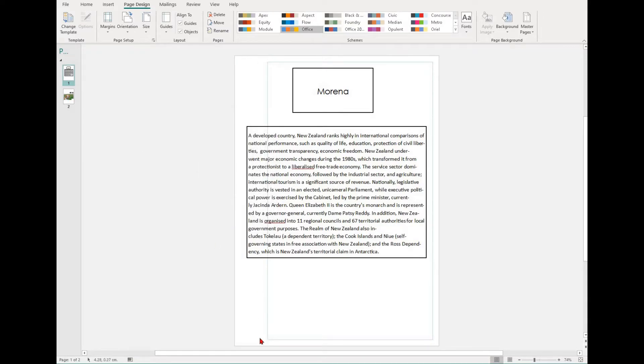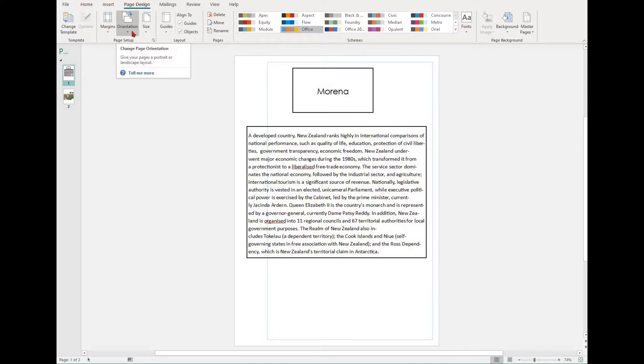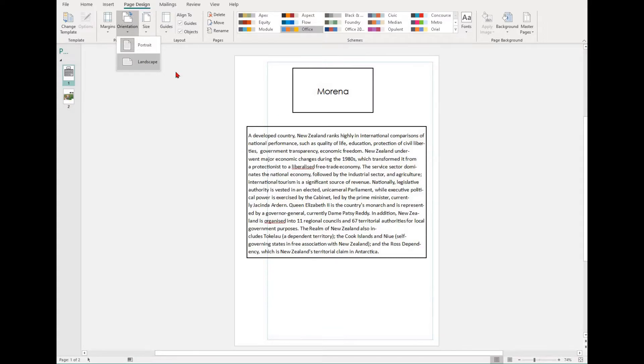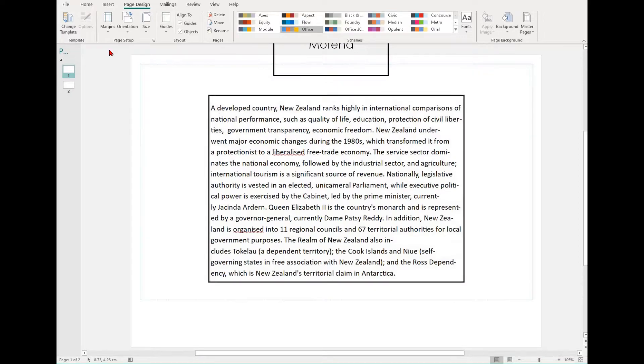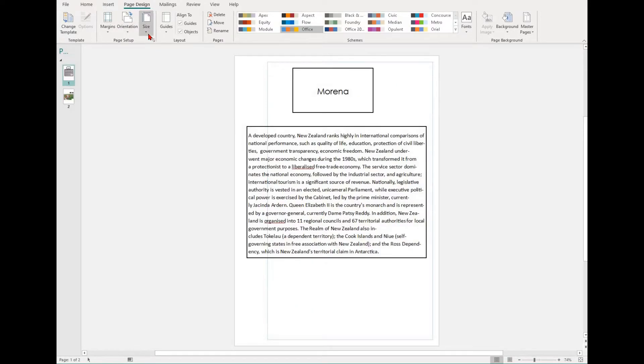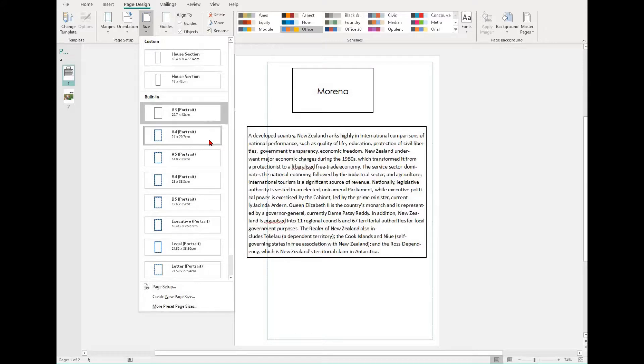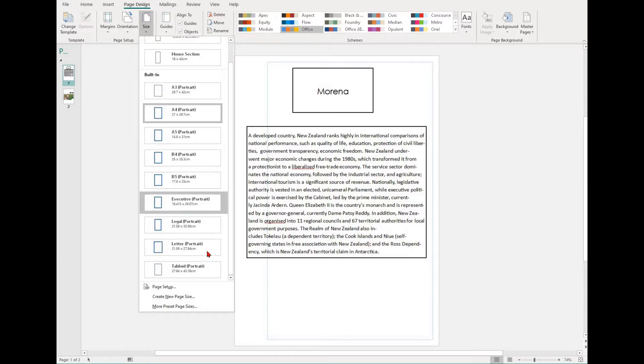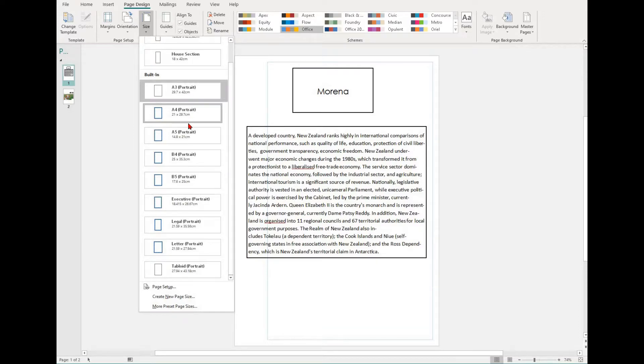To change your page orientation, find the Page Setup group in the Page Design tab, select the drop-down, and then choose between Portrait and Landscape. Common page sizes include A3, A4, and A5. To change the page size, select Size and then select your option.